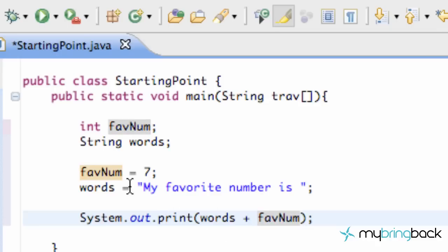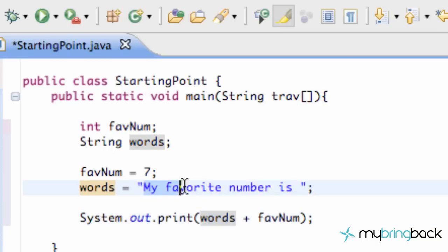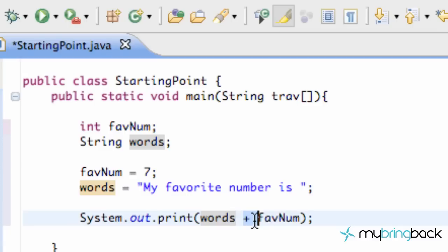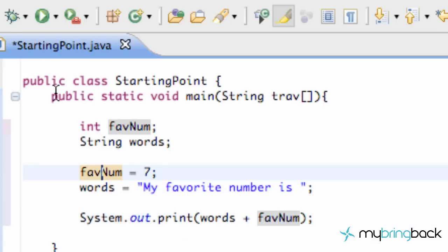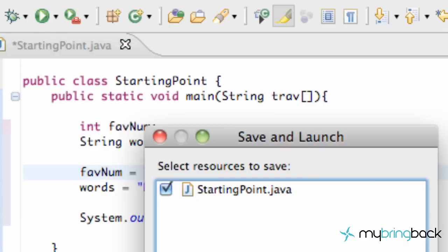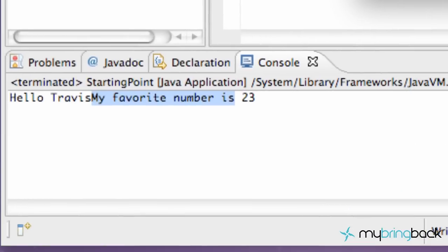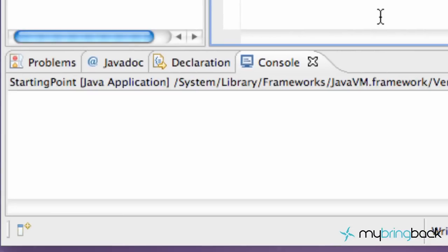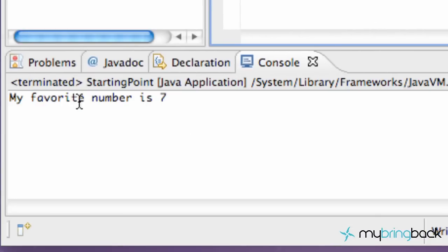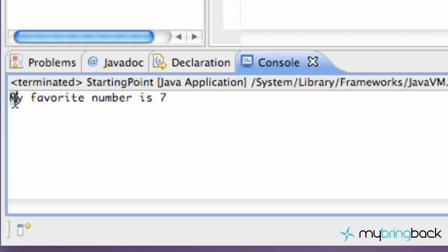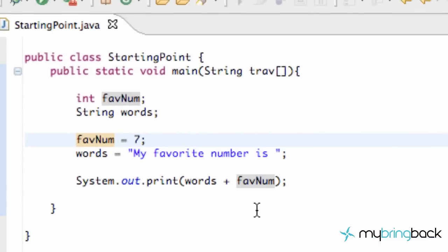And, now, what it's going to say is, it's going to print out whatever our words variable is, which says, my favorite number is, space, and then, we're also going to add in favorite number after that, which is 7. So, when we run this, also, another way you can run is just hit this button up here, and just hit OK. And, as you can see, down here, it says, my favorite number is 7, just like we predicted.